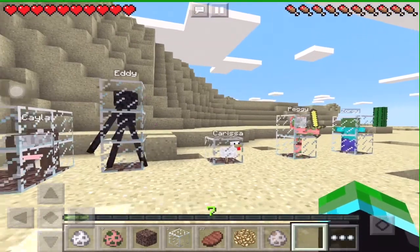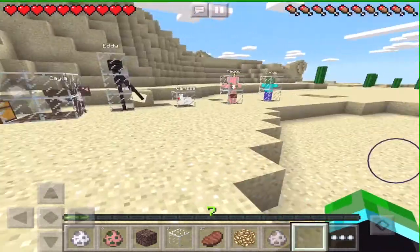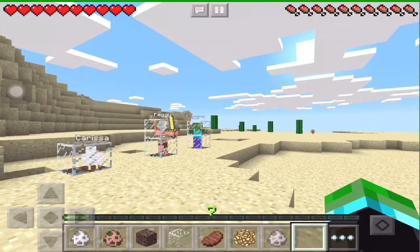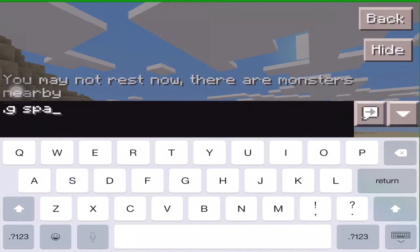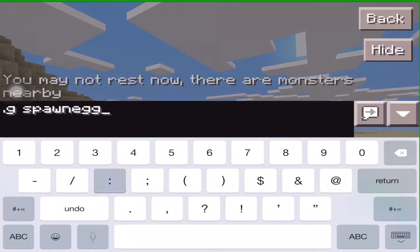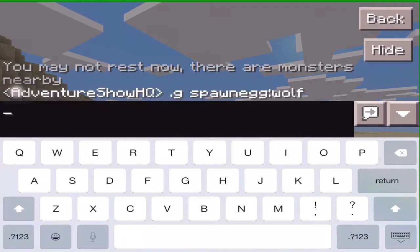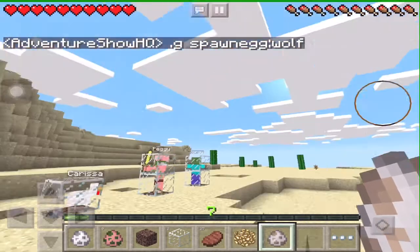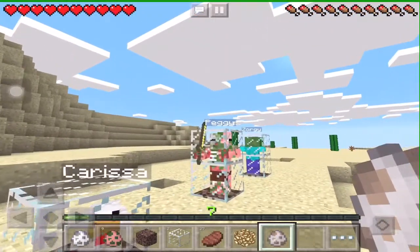Now let's learn how to get these named mobs. First of all, you need to get PlugPE running and then go into the chat in survival and get yourself a spawn egg. So you go into the chat, you do dot G, then you give yourself a spawn egg — just like this. You put the mob you want, so we're doing wolf. You type wolf, put it in, and it would fall from the sky and you'd get a wolf spawn egg just like this.